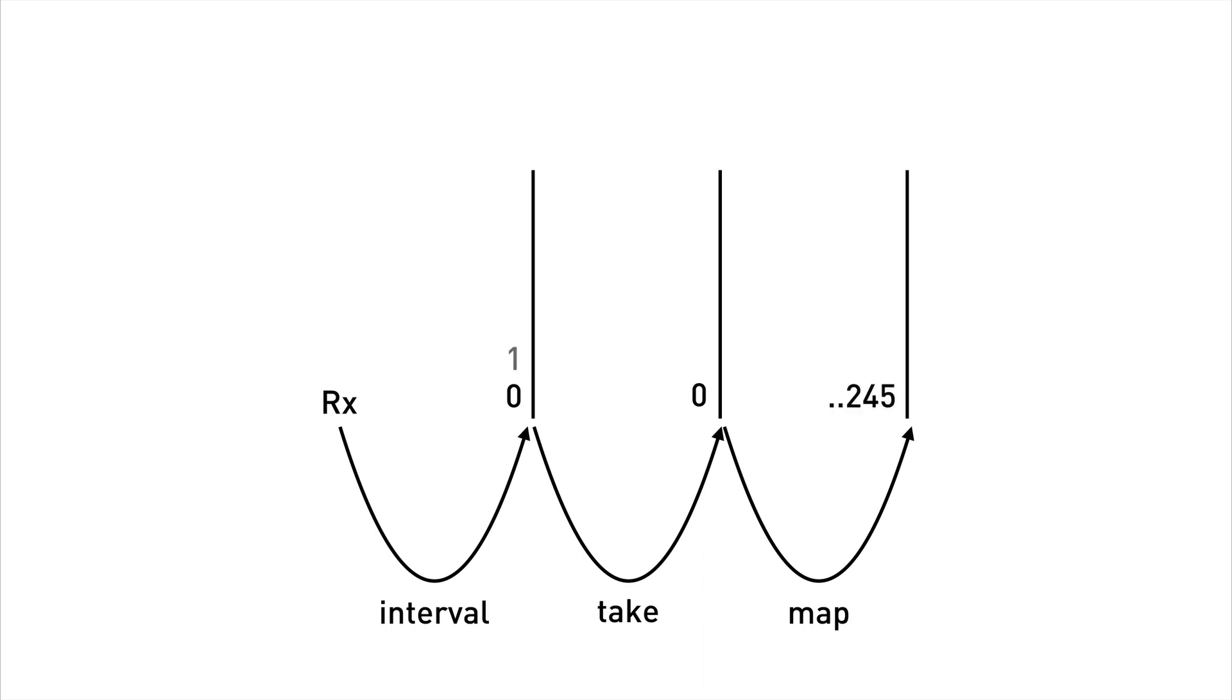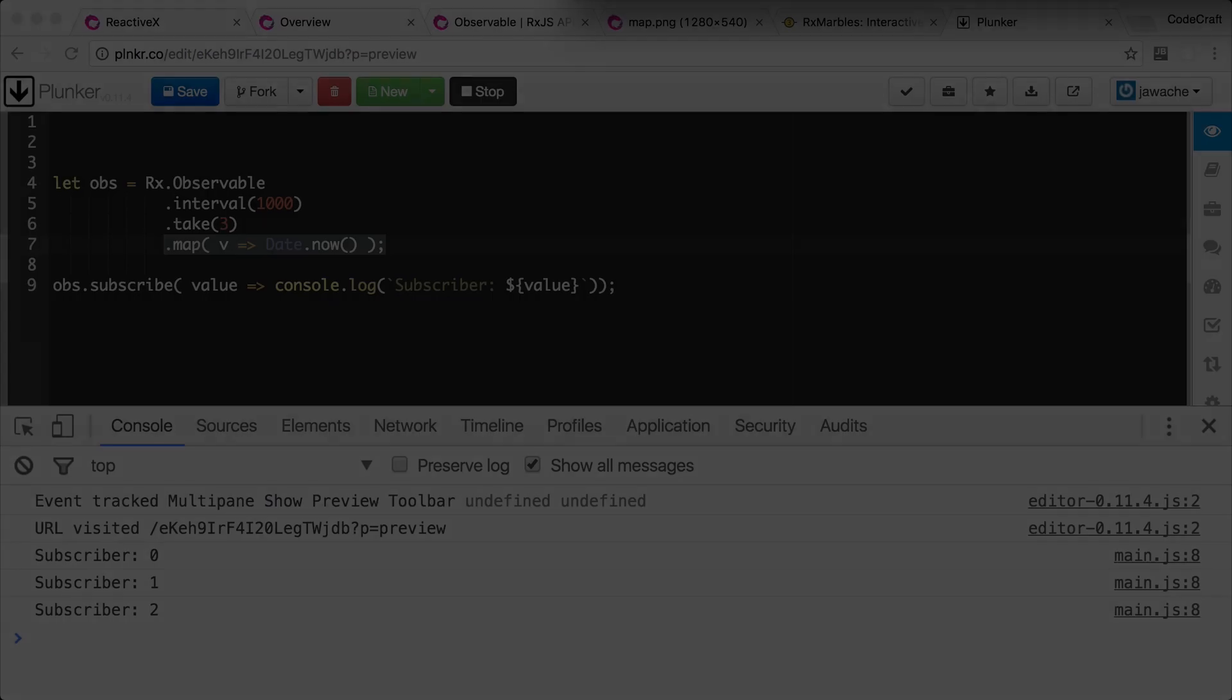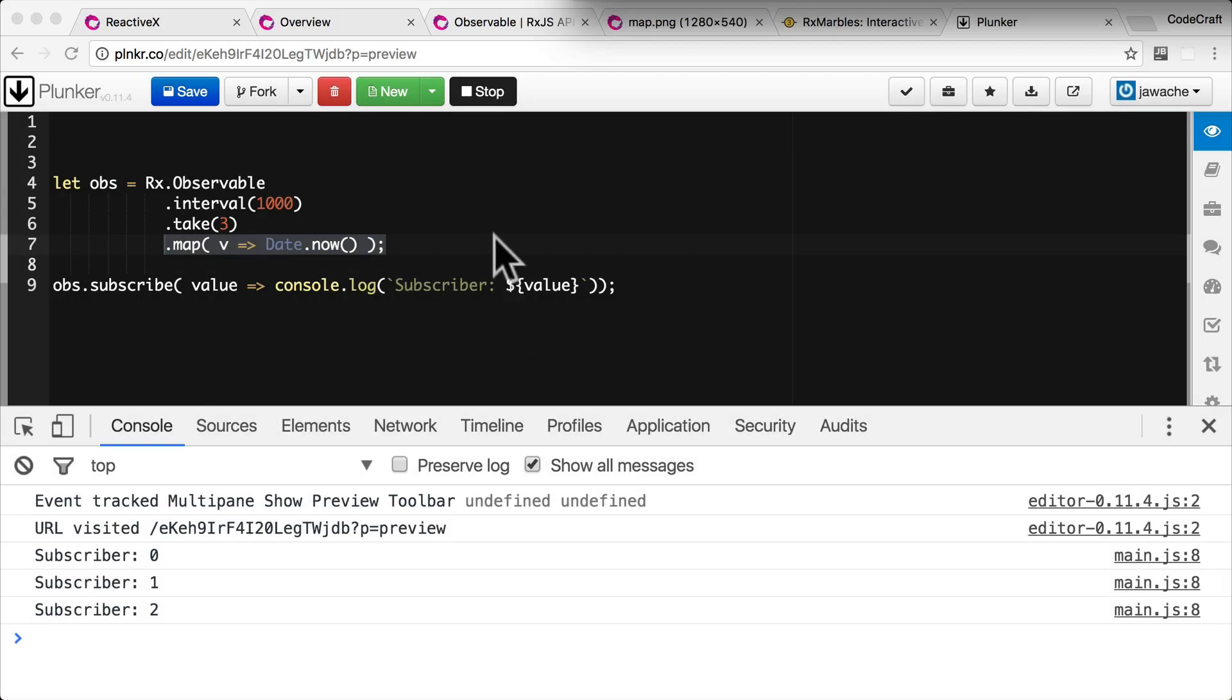And then interval a second later publishes out another number. Take then takes that number. The map then notices it and publishes another date. Interval, take, map. And then interval. And because take ignores, it only takes the first three items, nothing else happens. And then interval just keeps on publishing out.